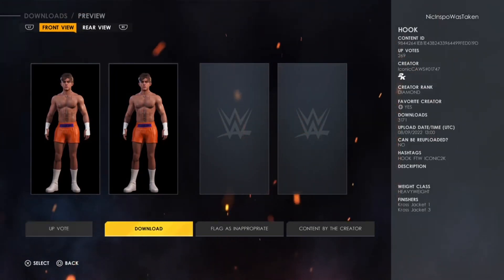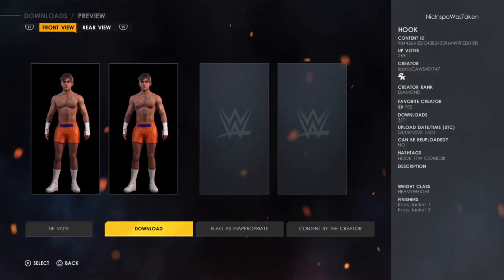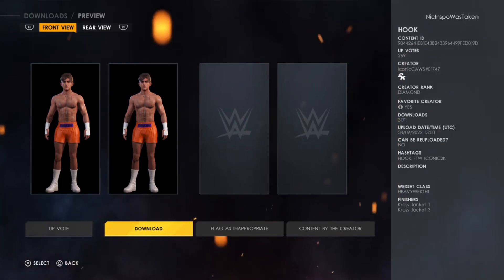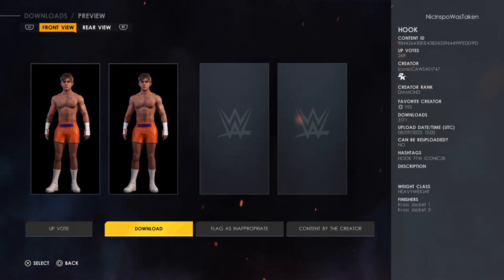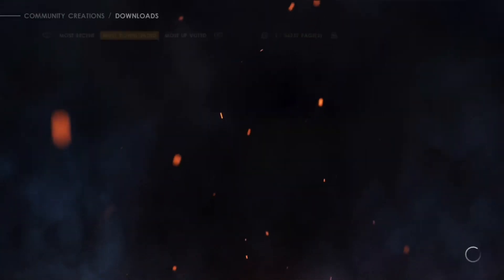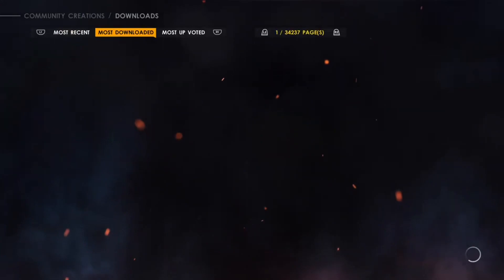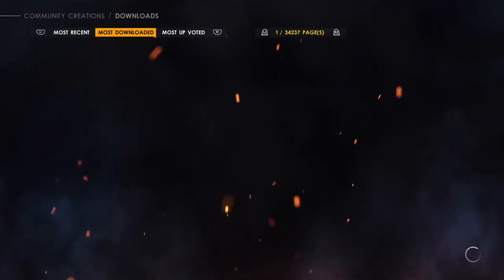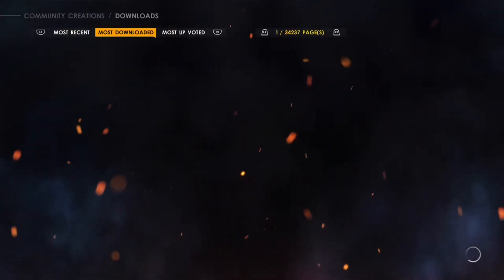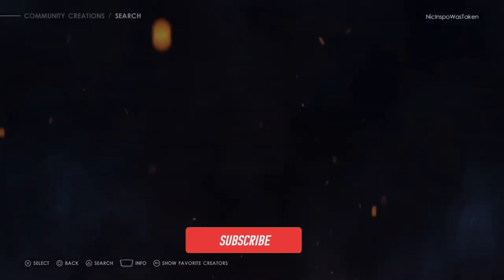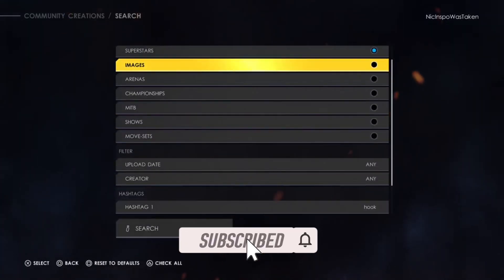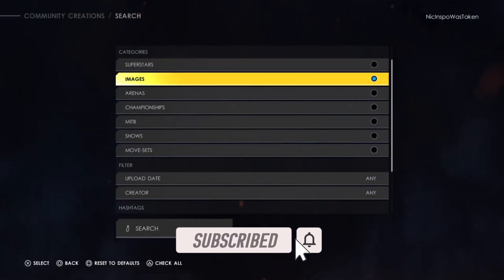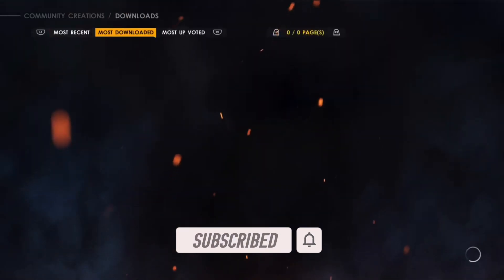What you would do is hit Download if you were to get this Hook, and after you downloaded it, I'm going to go back. And from there, I'm going to go back and actually go to Images instead of Superstar.